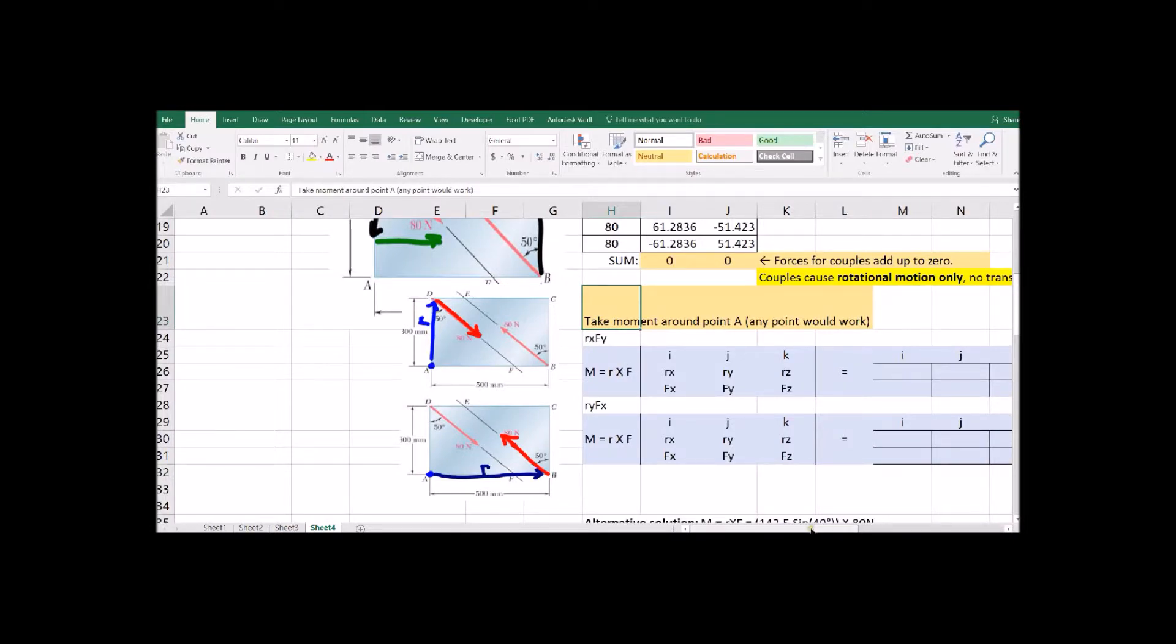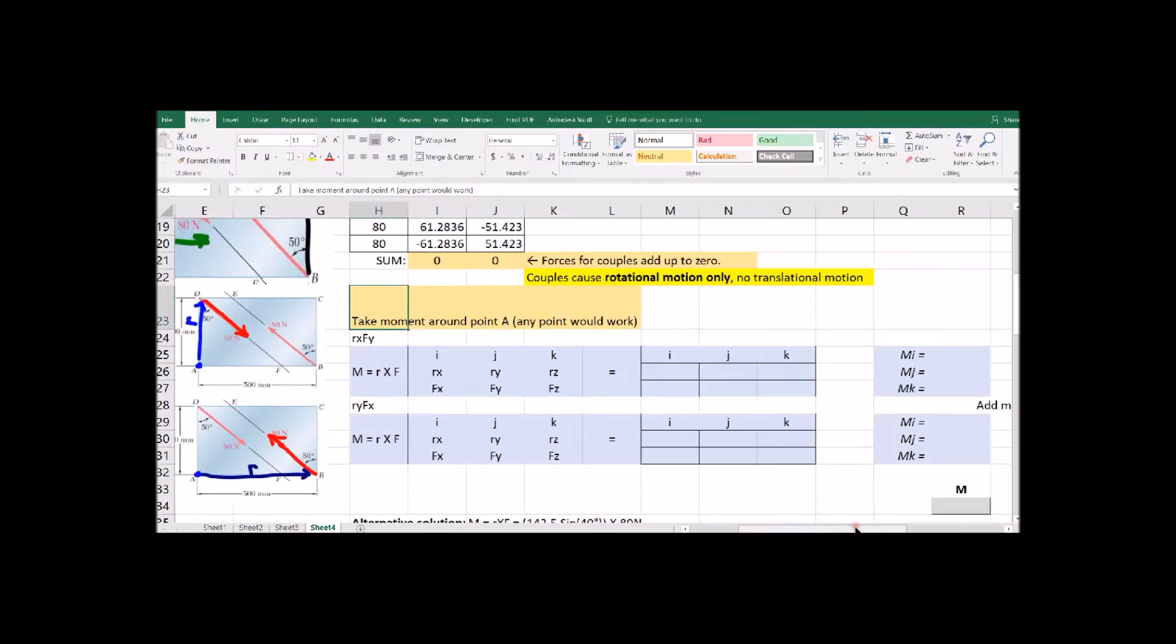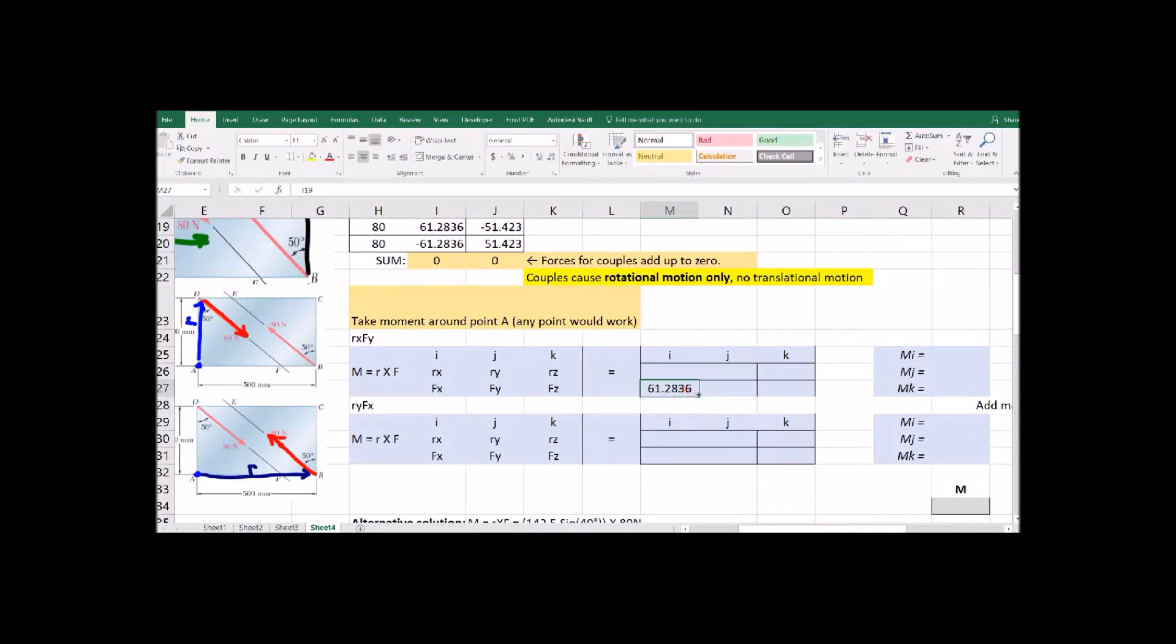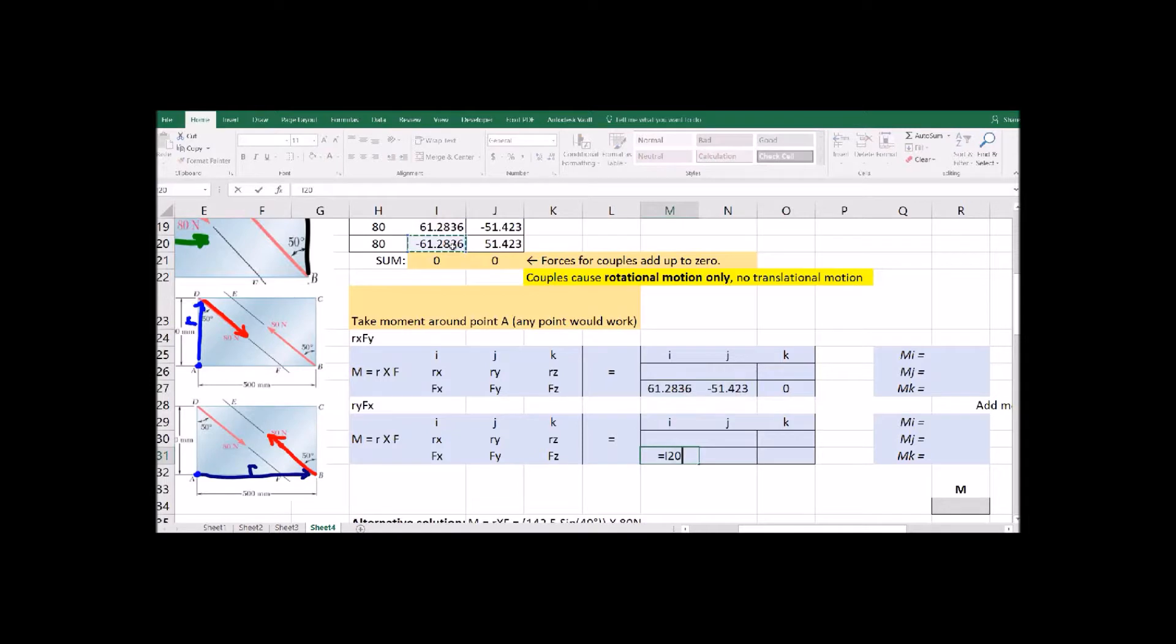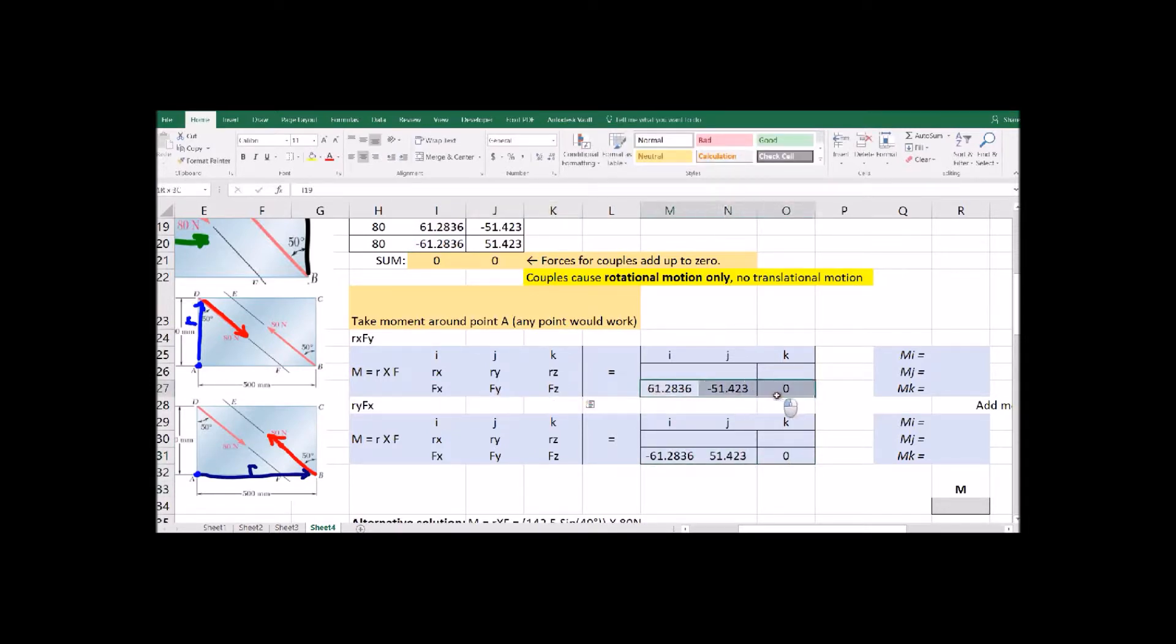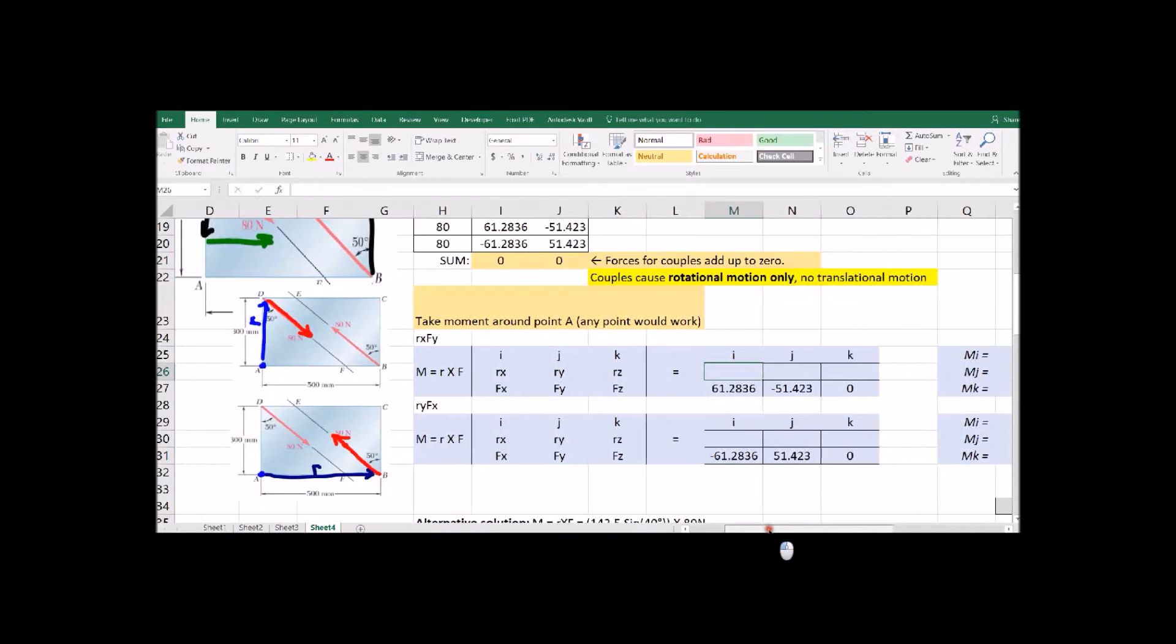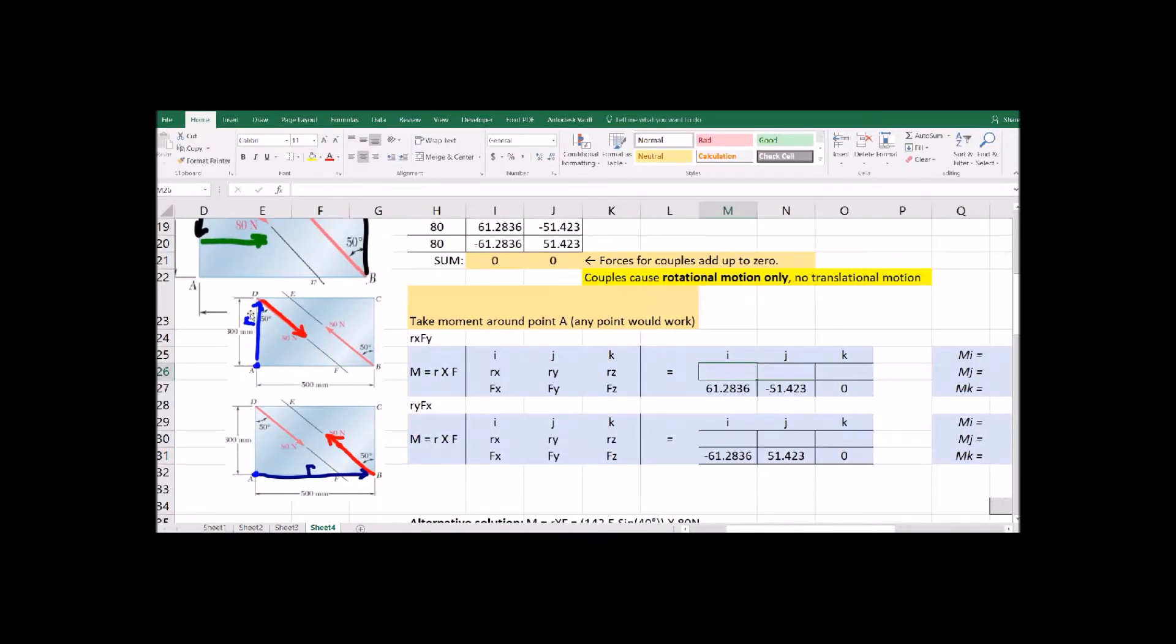Now that we have our forces split into X and Y components, we can create a moment and we could choose any point we want to to take the moment around but A seems like a convenient corner.